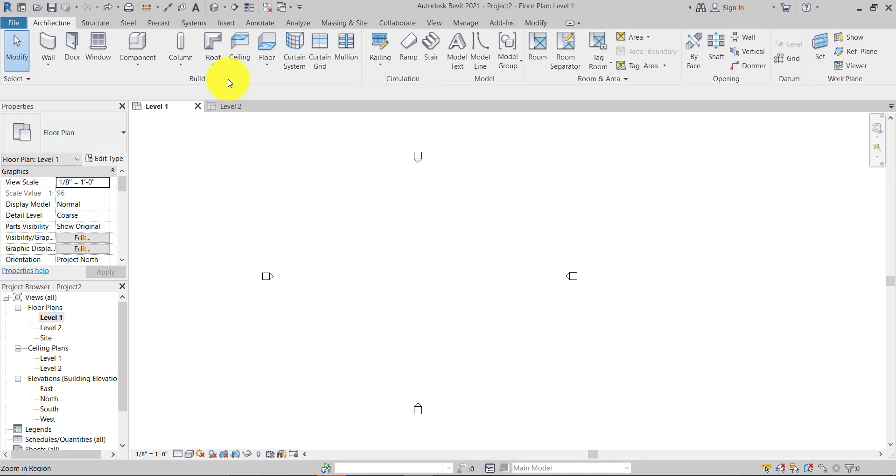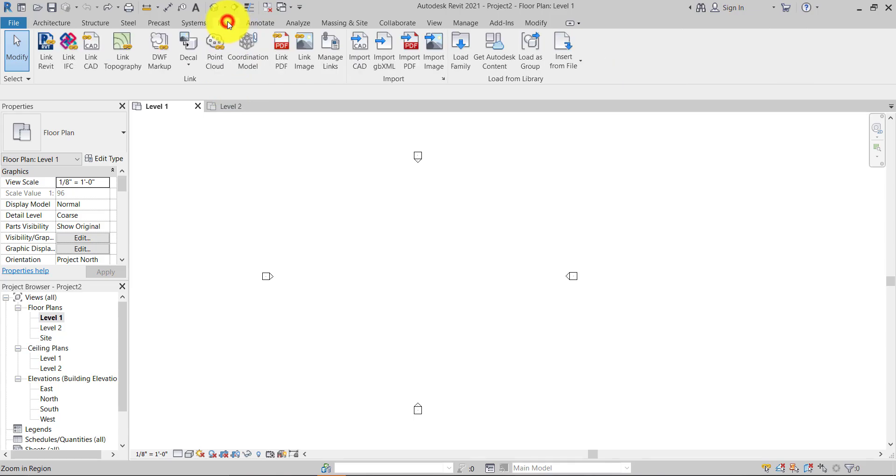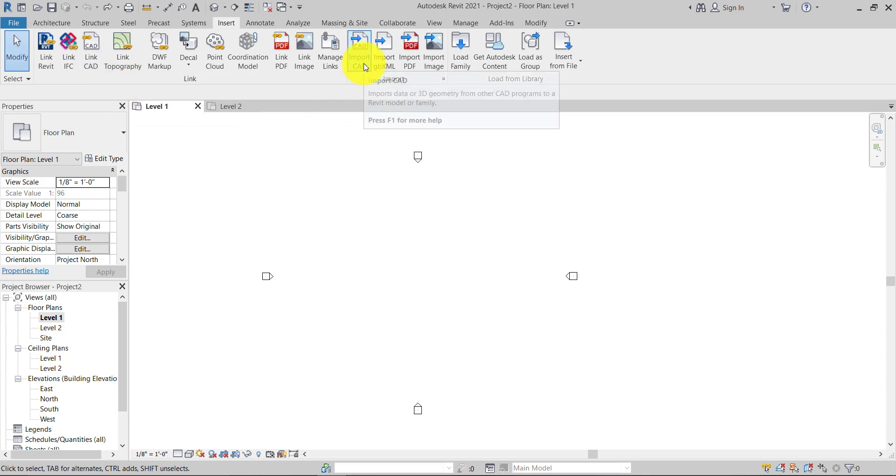As you can see here in the ribbon, there is an Insert tab. Just click it. Now you can see there are two ways: Link CAD and Import CAD. The major difference is when you're working on a BIM project or BIM model...